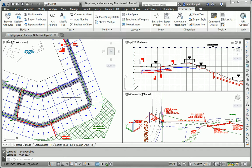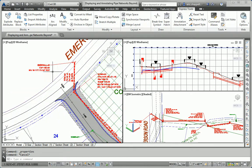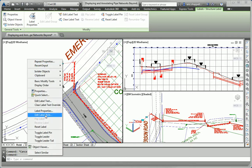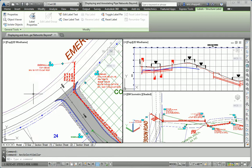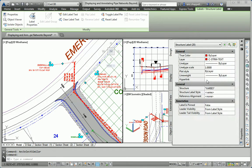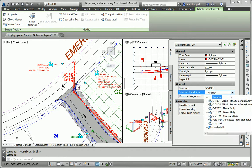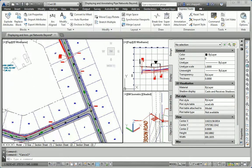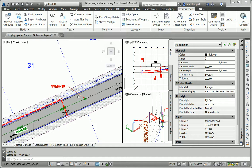Next, we are asked to change all current plan view labels to Sea Storm Name Only for all storm pipes and structures. I think we'll use the same tool. I'm going to select a structure label and do Select Similar, then go to the Label Properties command and change the style to Sea Storm Name Only. And that worked quite nicely.